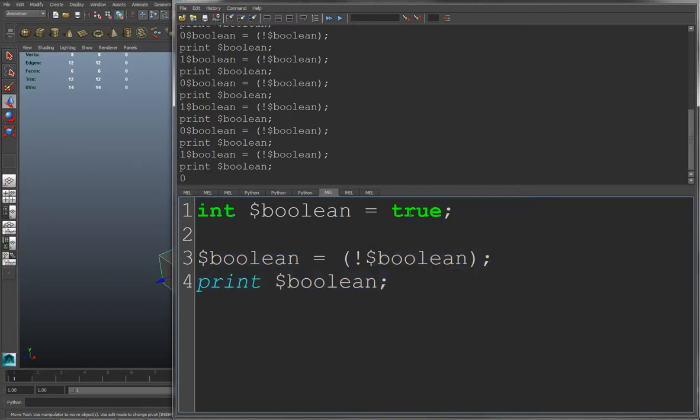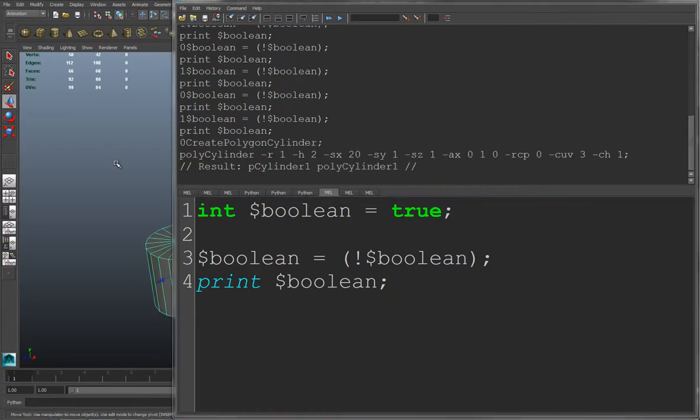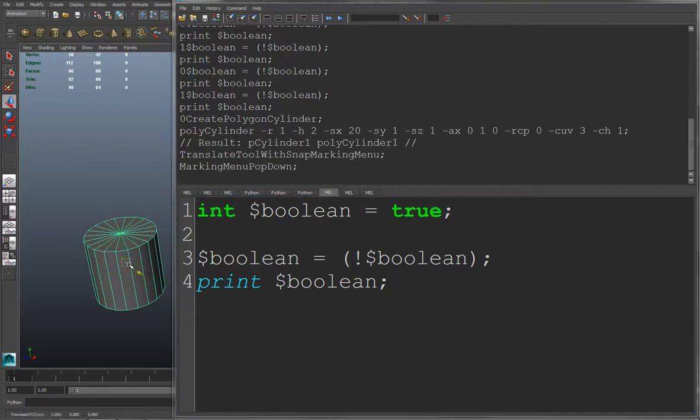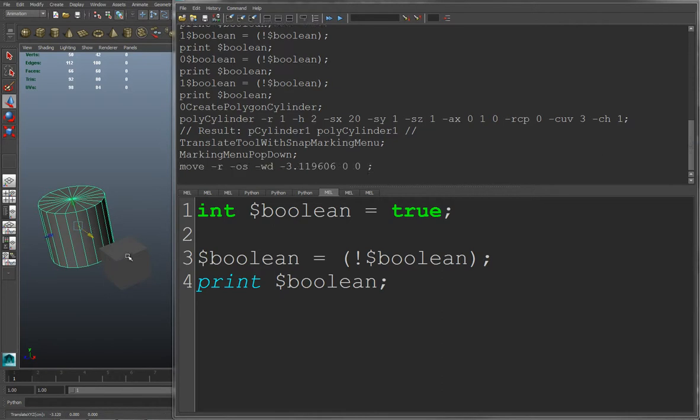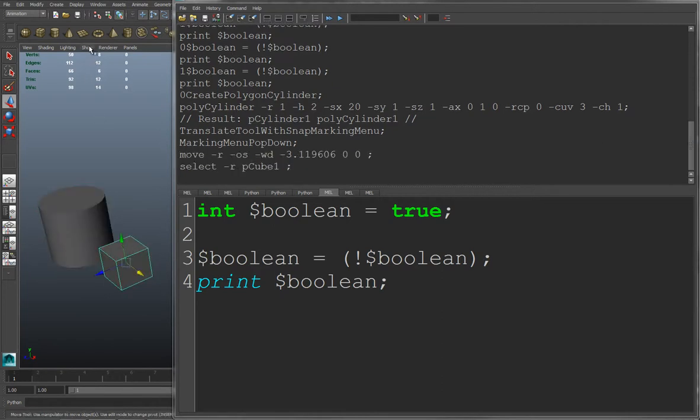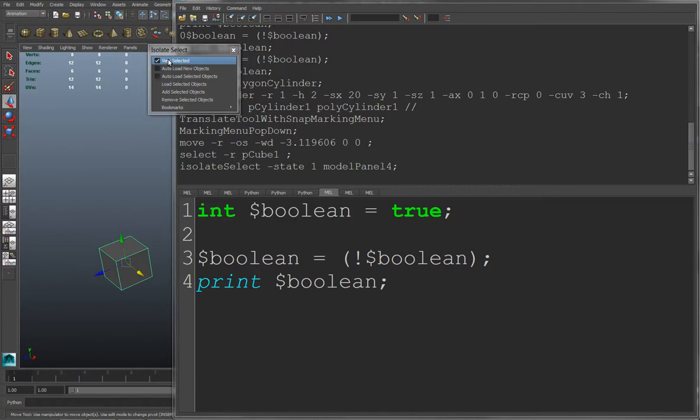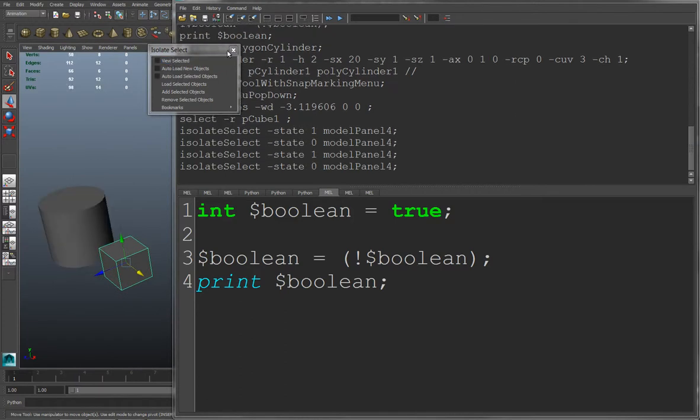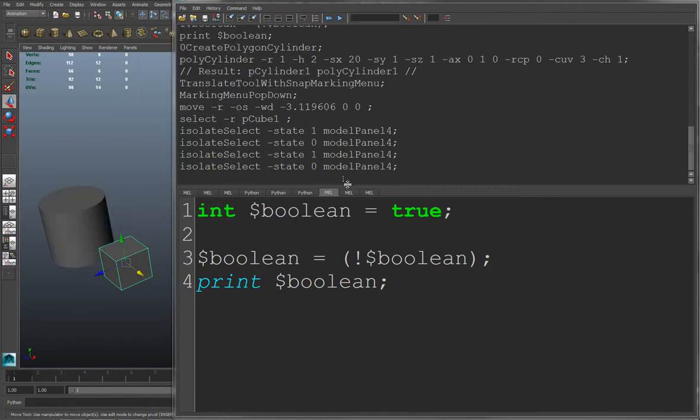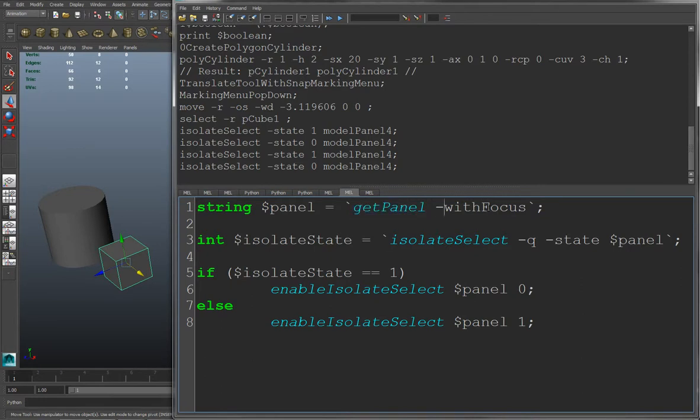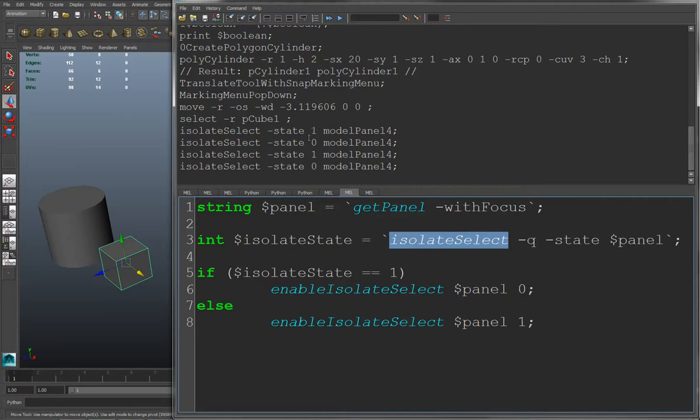So a practical example of using this is, for example, if I create a cylinder slider. And you want to create a hotkey to toggle the isolate select on and off like this. You can get the panel that has focus by using the get panel command with the withFocus flag. And here we query the state of the isolate select. And you see here if it's turned on equals 1. If it's turned off equals 0. So this is now a 0 or 1 value.